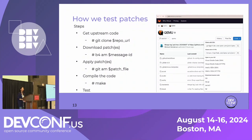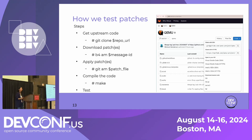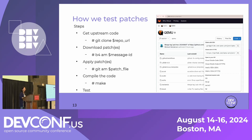Once we have picked the patches, we follow these steps. First, get the upstream code using git clone followed by the source code repo URL. Next, download the patches using the b4am command followed by the message ID. Then apply the patches using the git am command. After that, compile the source code — the compiling steps are described in the project's readme file, or if there is a makefile, just run make. Then you are free to test with the binary files generated in the compiling step.